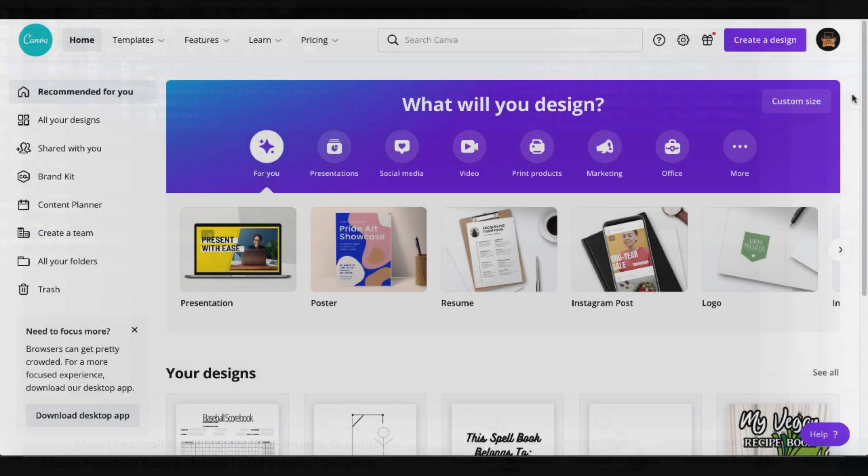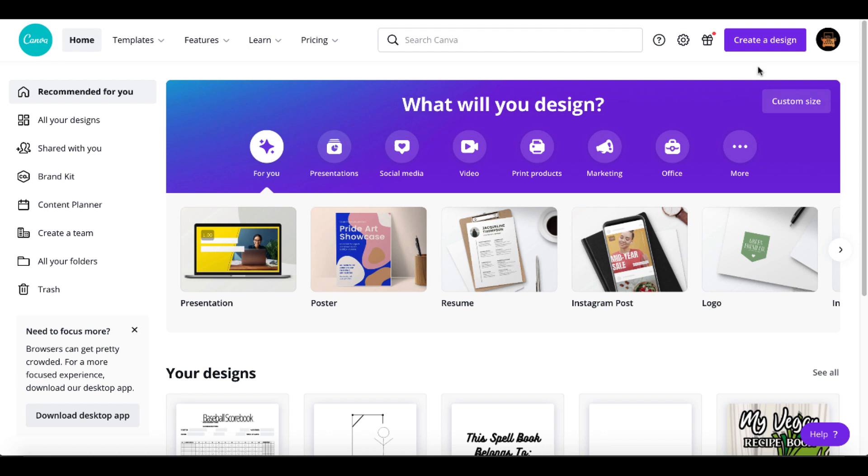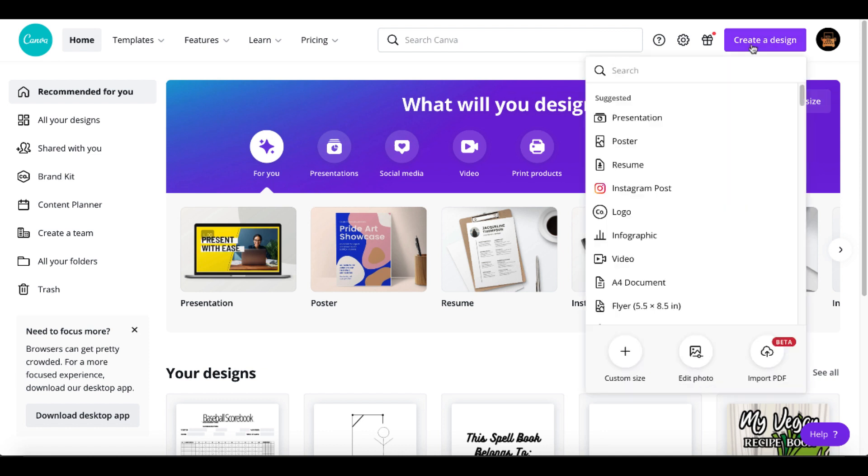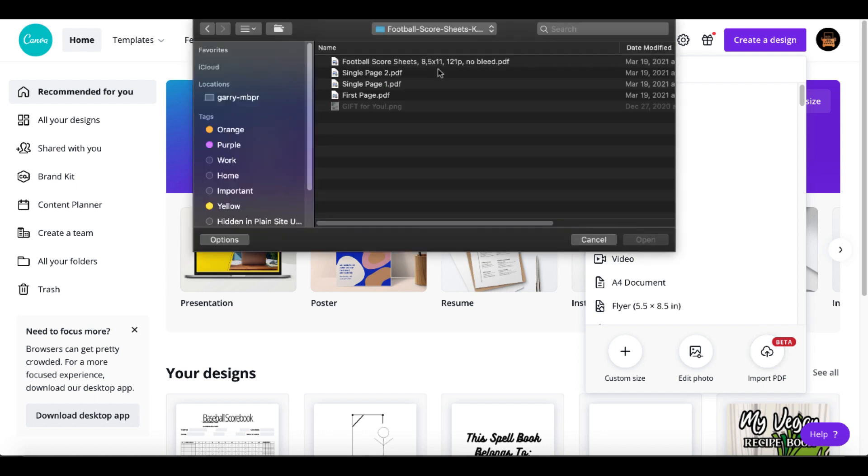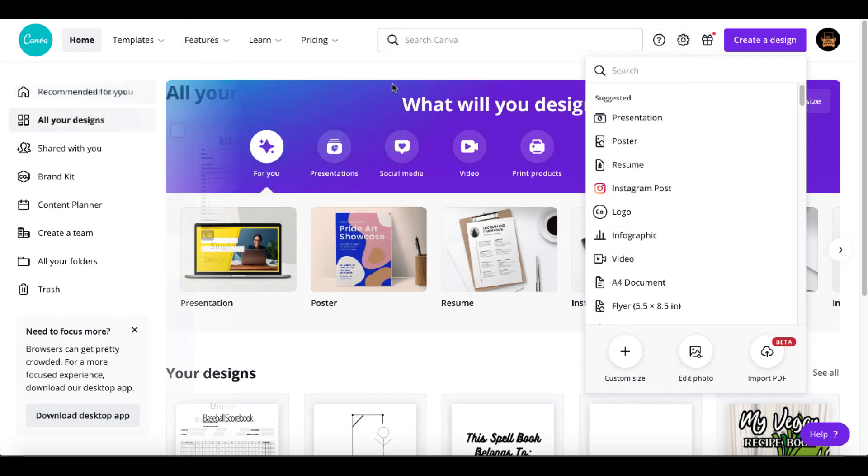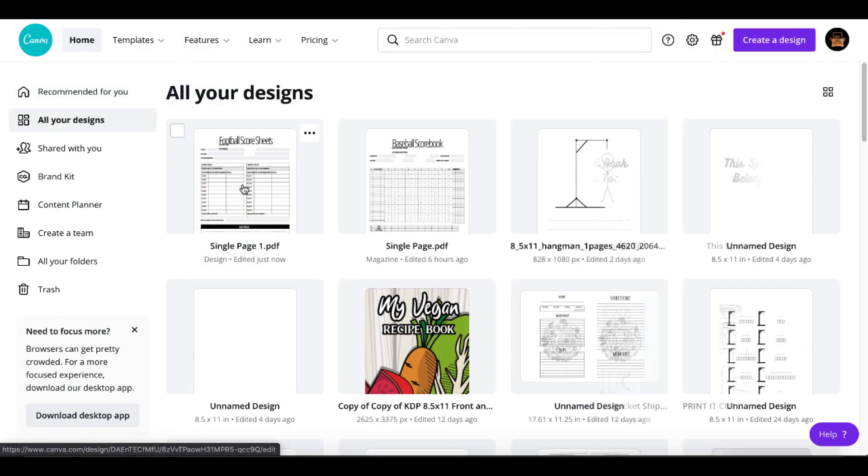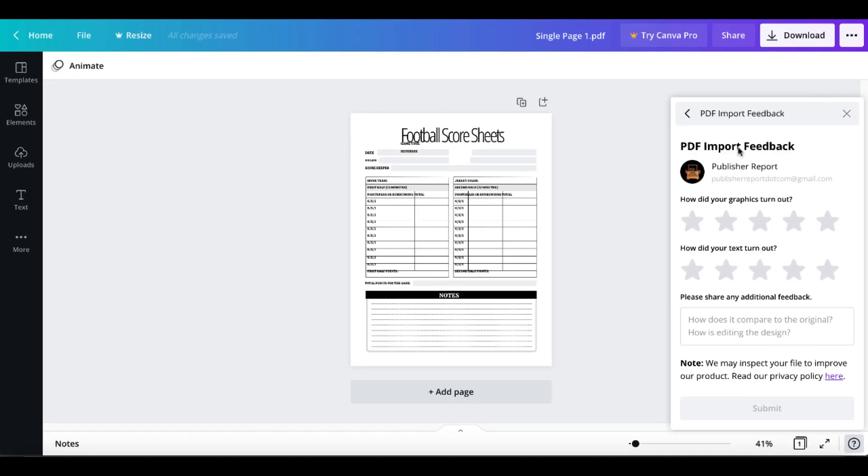The first tool I want to show you is the new tool inside of Canva. Click create design and you have down here in beta, import PDF. We'll open that up and we'll just work with the single page.